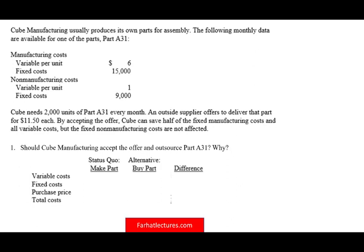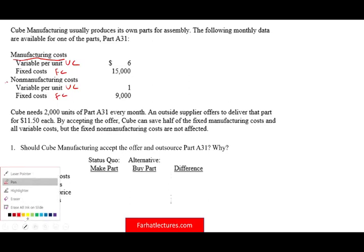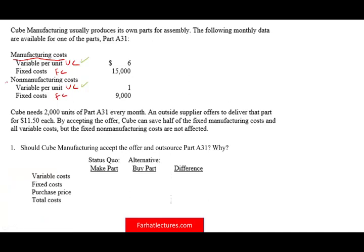The best way to illustrate this is with an actual example. Cube Manufacturing usually produces its own parts for assembly. The following data are available: manufacturing variable cost is $6 per unit, fixed manufacturing cost is $15,000; non-manufacturing variable cost is $1, fixed non-manufacturing cost is $9,000. Cube needs 2,000 units every month. An outside supplier offers to deliver the part for $1,150 total. What should we do — accept the offer or not?